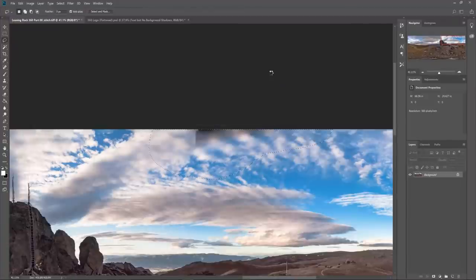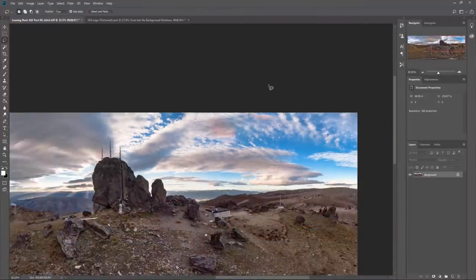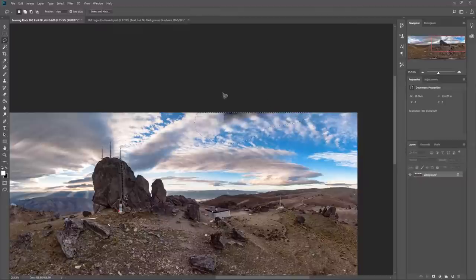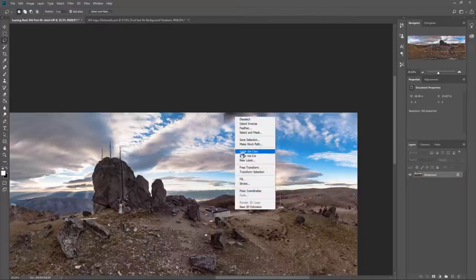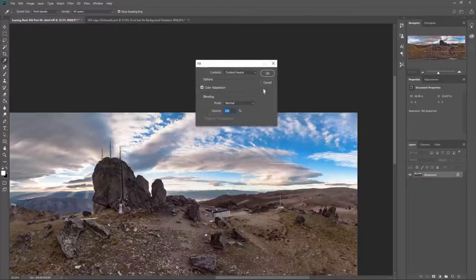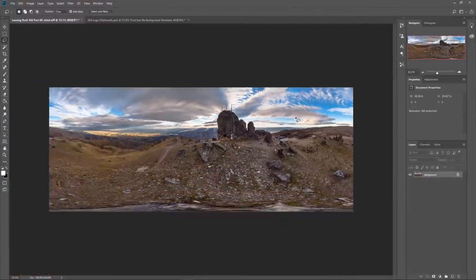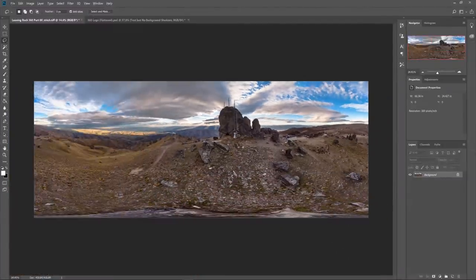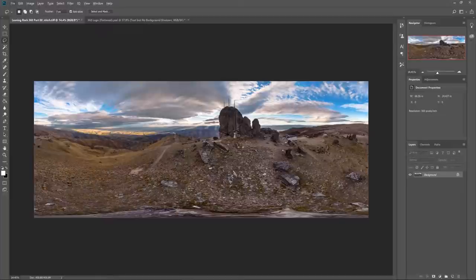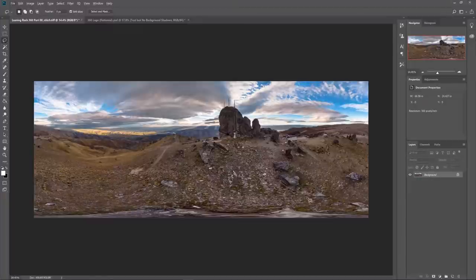Now we want to ensure that content aware is selected here because we want Photoshop to analyze the surrounding clouds and fill in the area with similar looking content. We'll click OK. Now the result may not always be perfect, and if not, I suggest you undo the edit and re-lasso it a different way and try again. You may need to do it several times before the content aware fills it in nicely. Just a reminder to make sure you repair as many of the anomalies as you can at this phase.